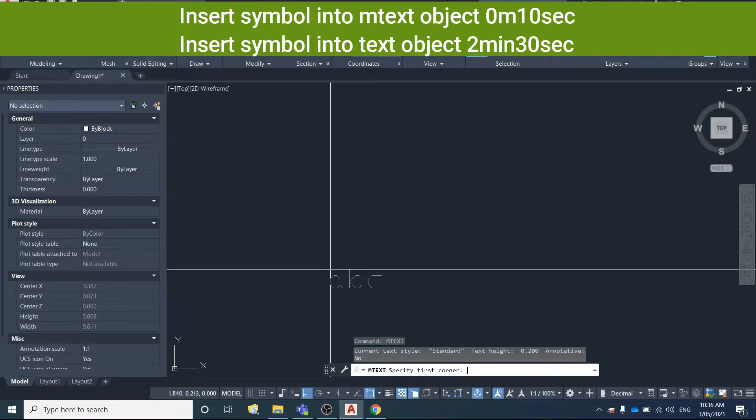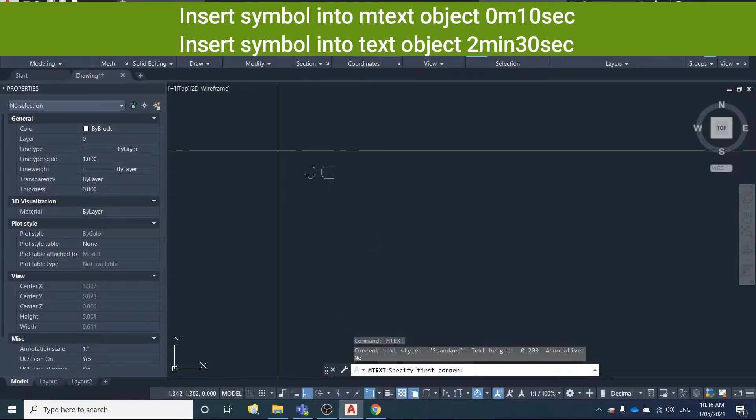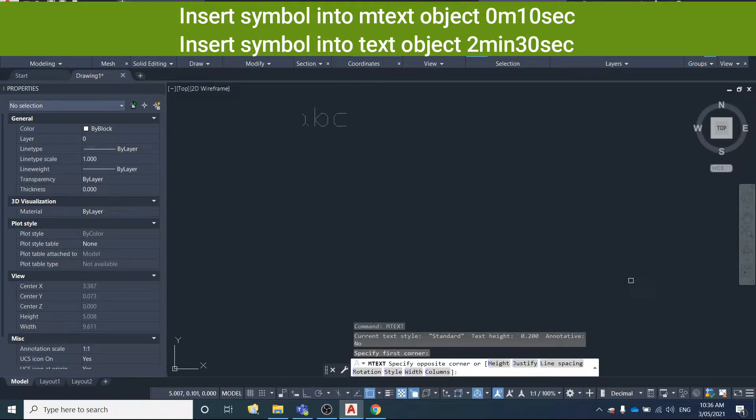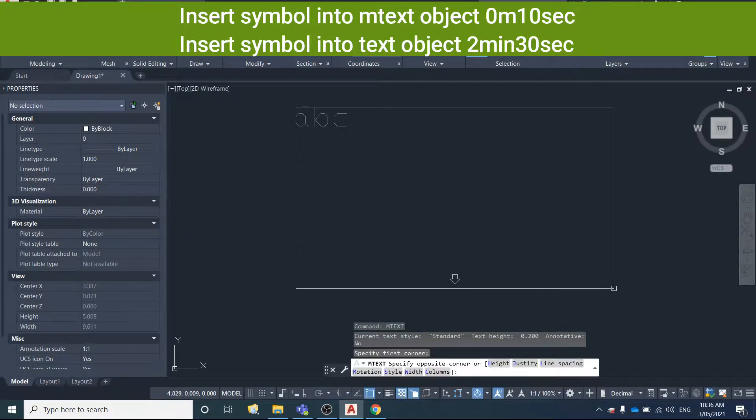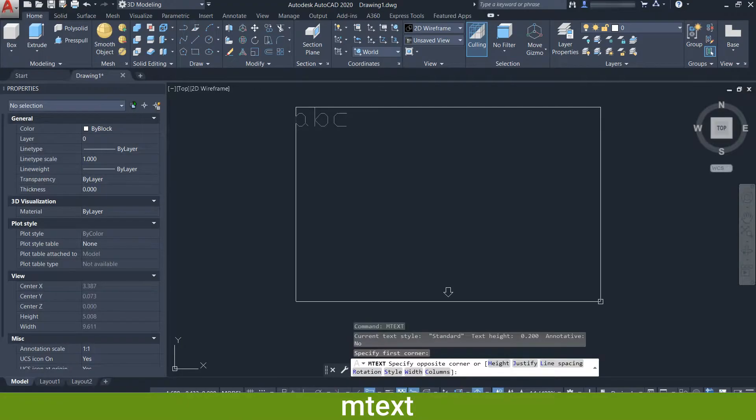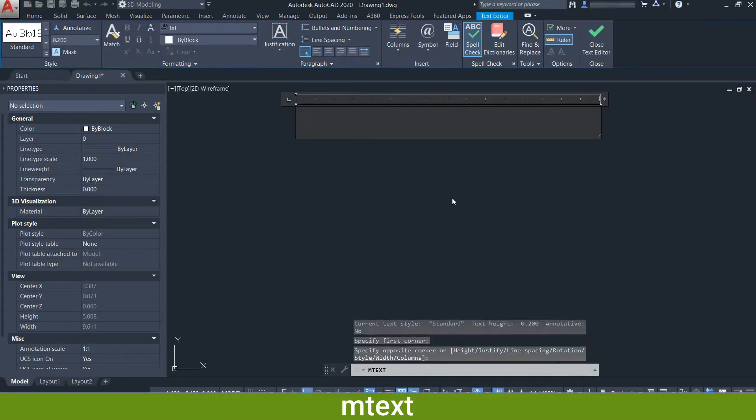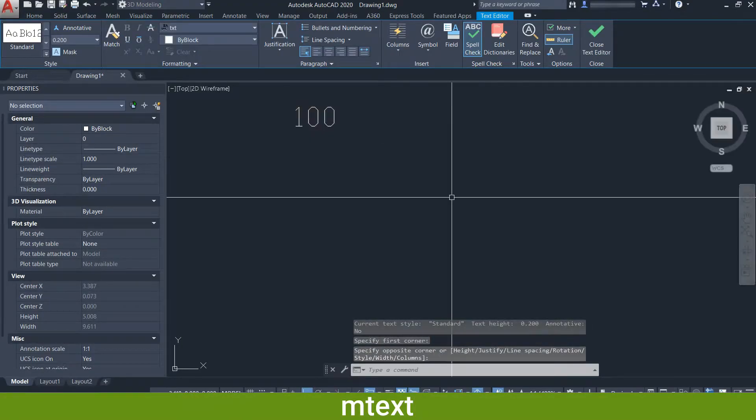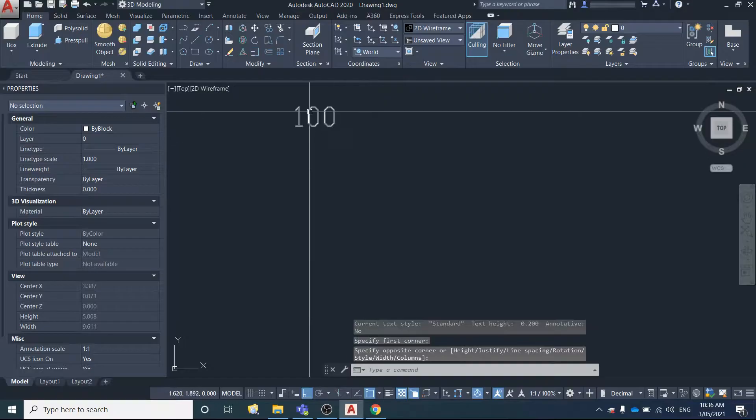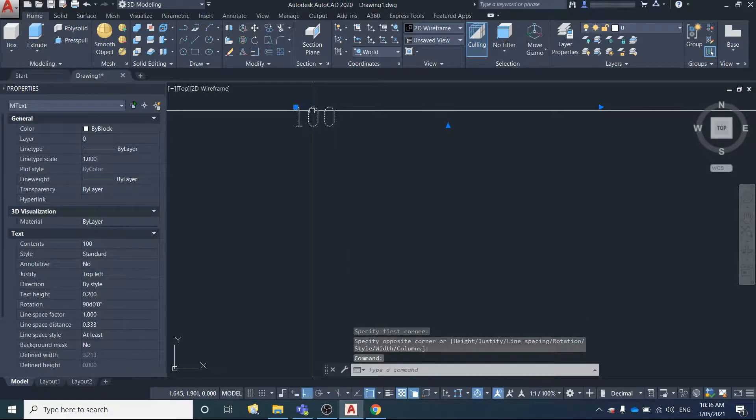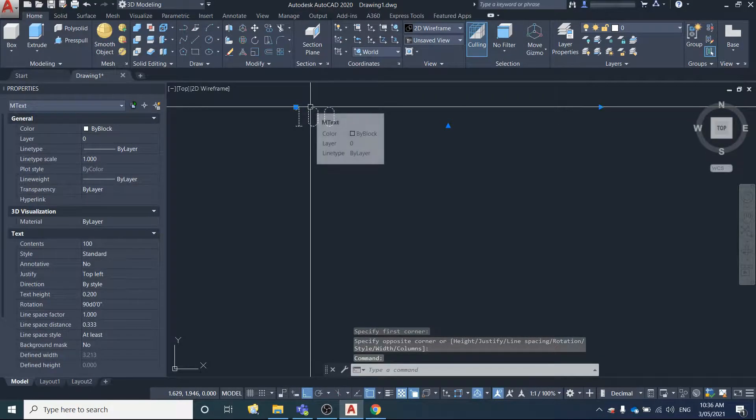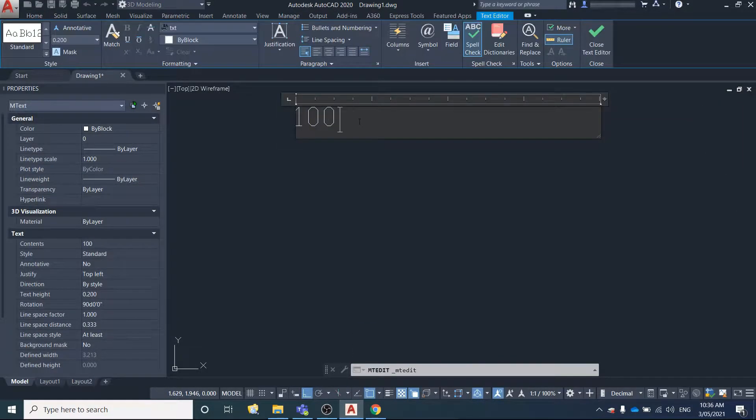First, we're going to create a text box. Type in mtext for a multi-line text box. I'm just going to key 100 and click out of it.